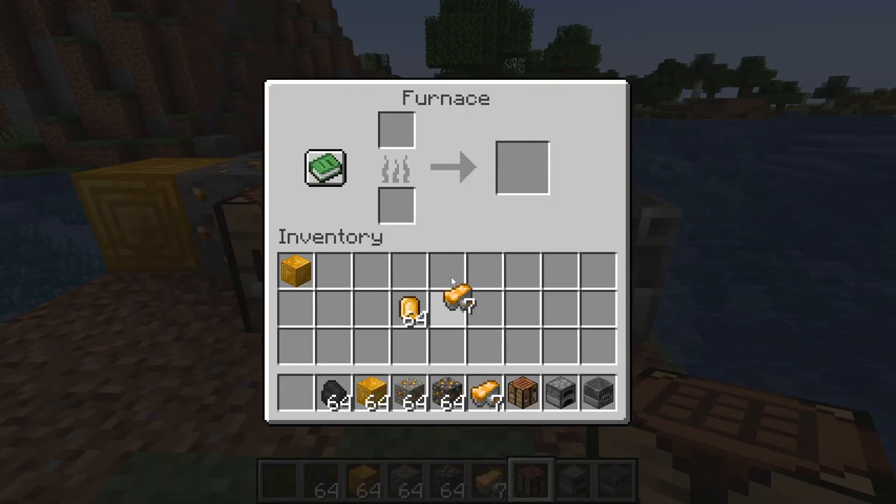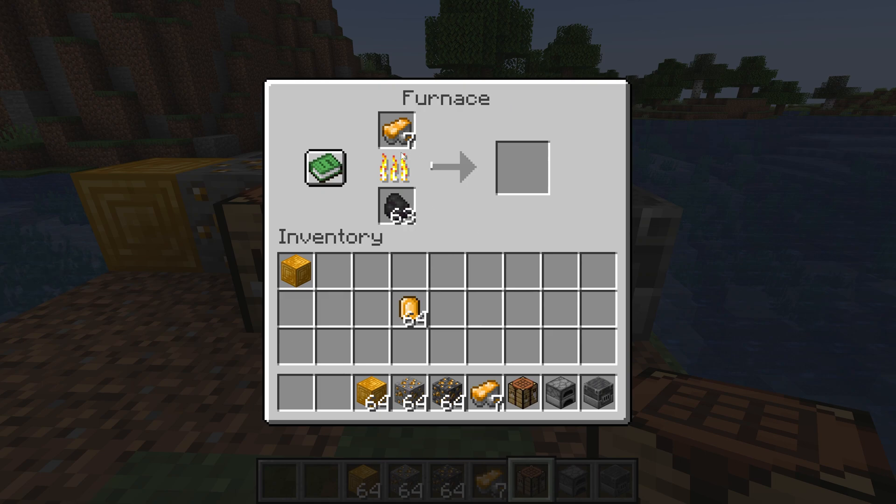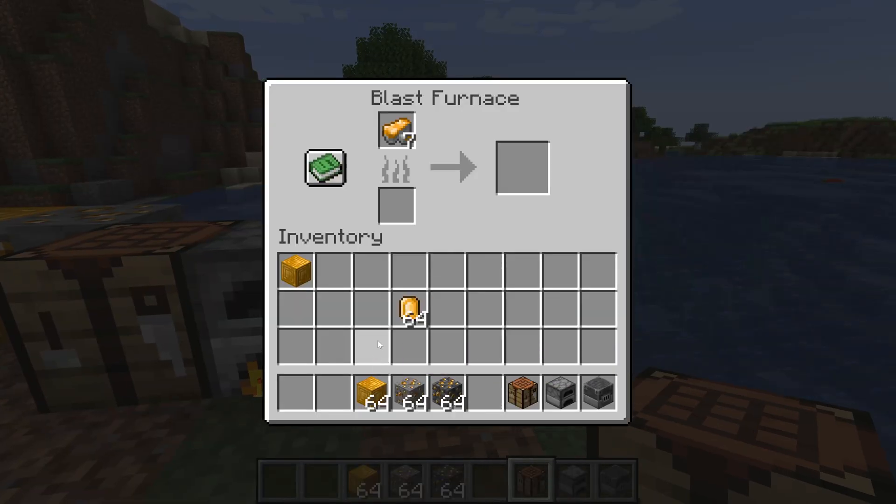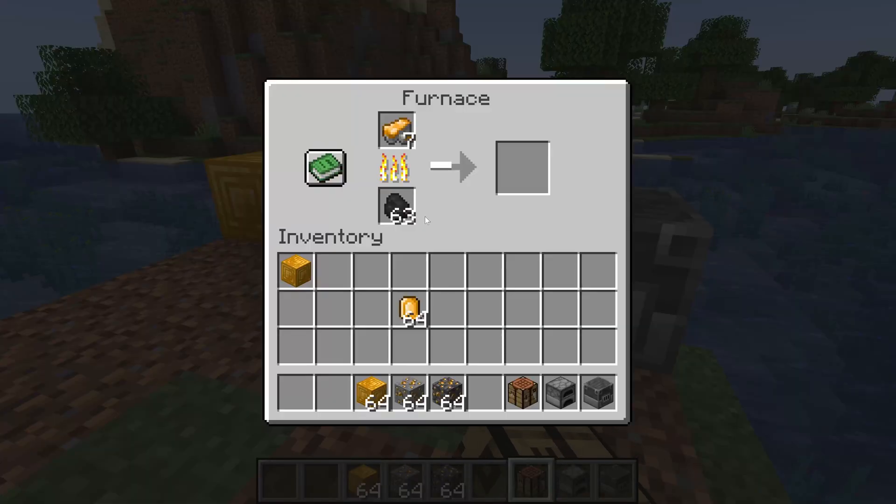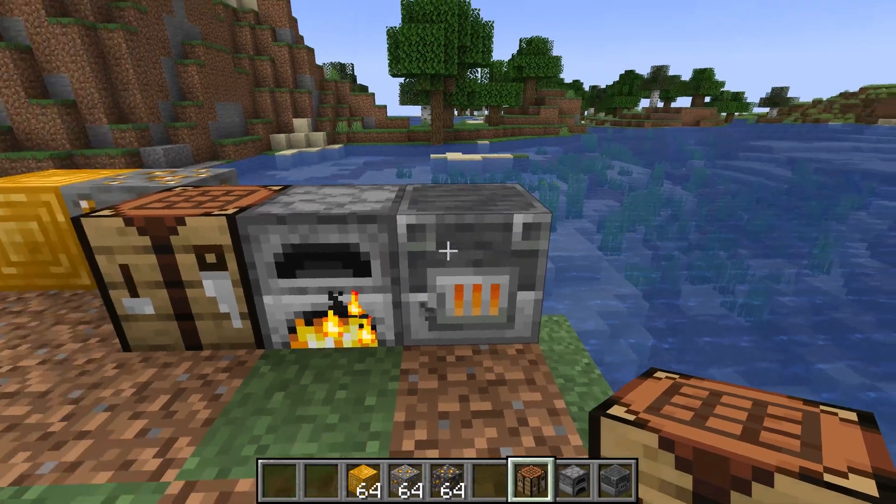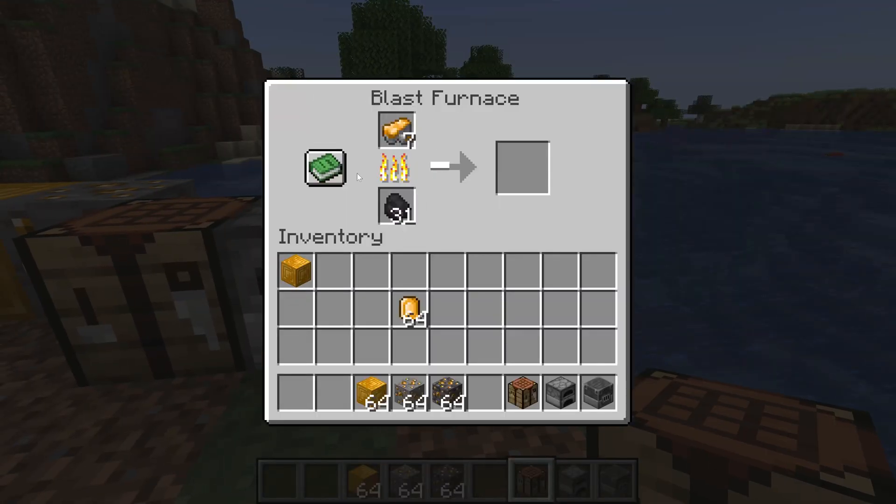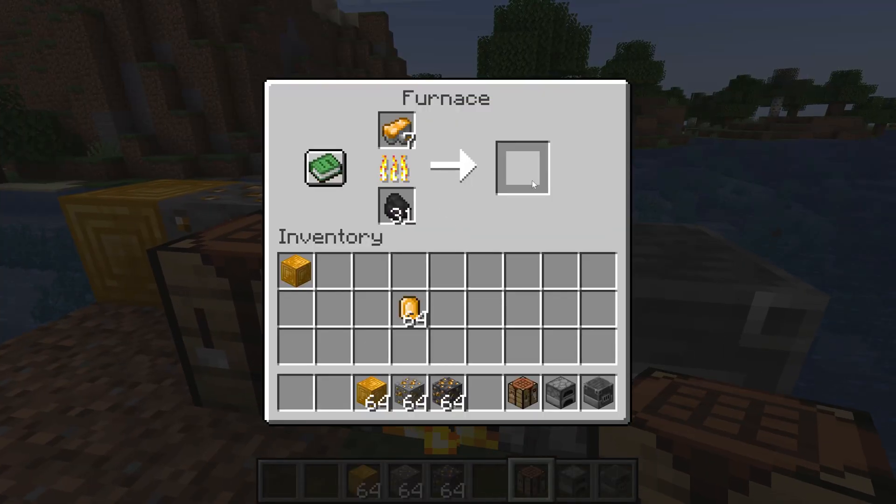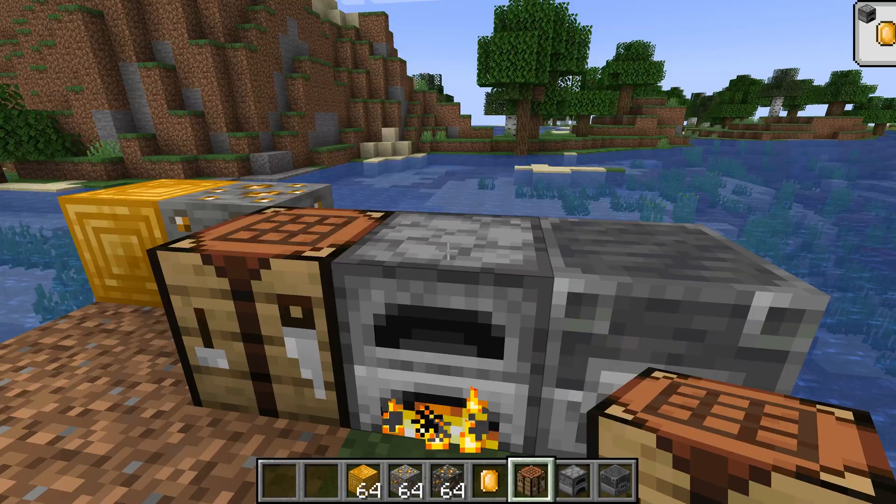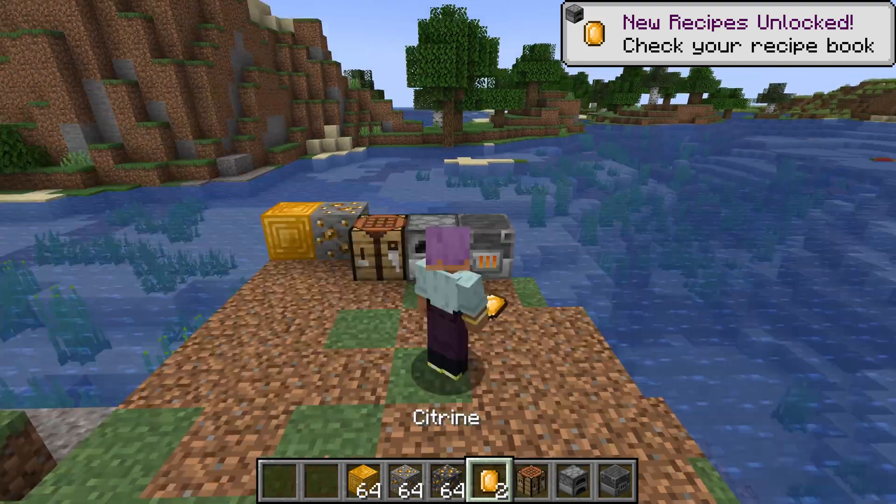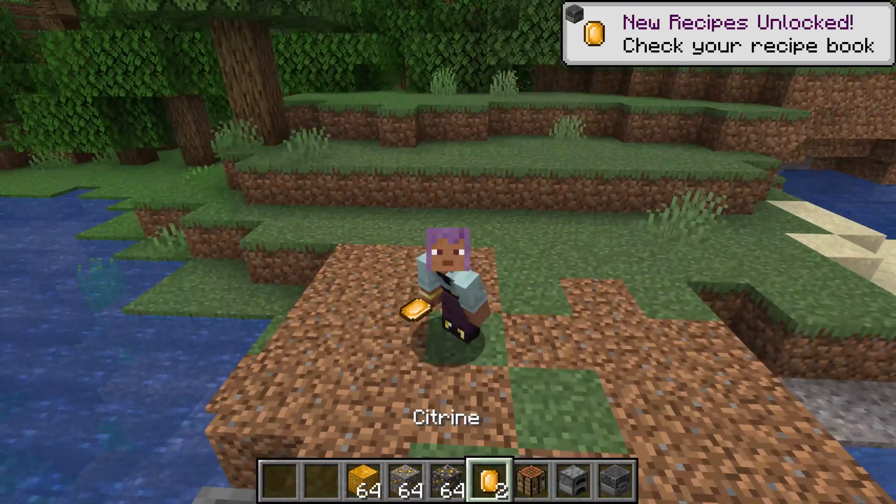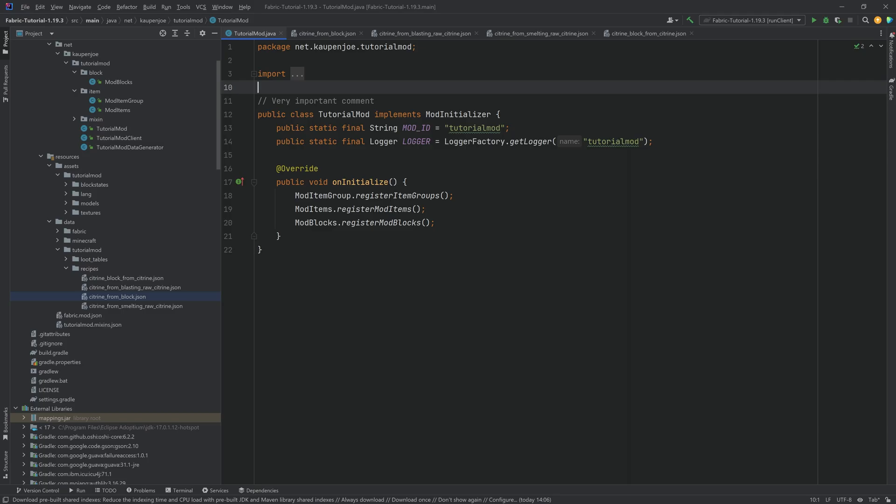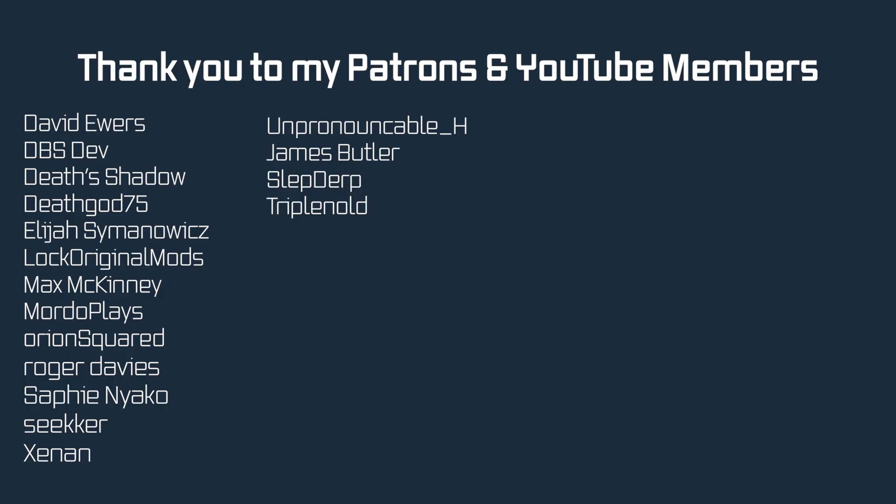And then the same thing should happen right here. So if I put in the raw citrine right here, you can see we can smelt this. And then we can also blast it right here. I just need some coal. There you go. And exactly how we would expect this to work. There you go. We're going to get one citrine here and one citrine here. Absolutely perfect. Exactly what we want. And that's how easy it is to add some custom recipes to Minecraft.